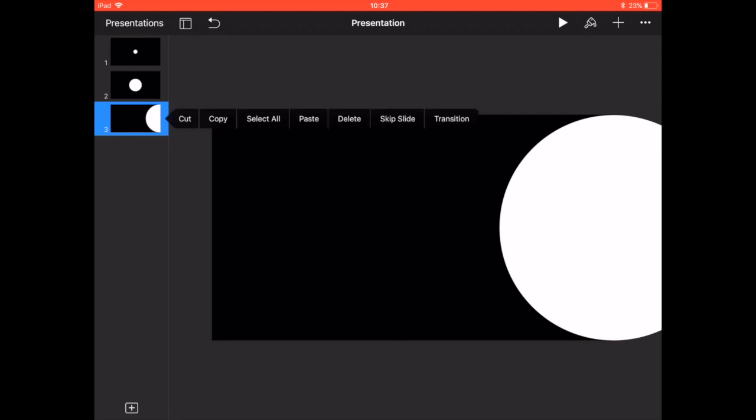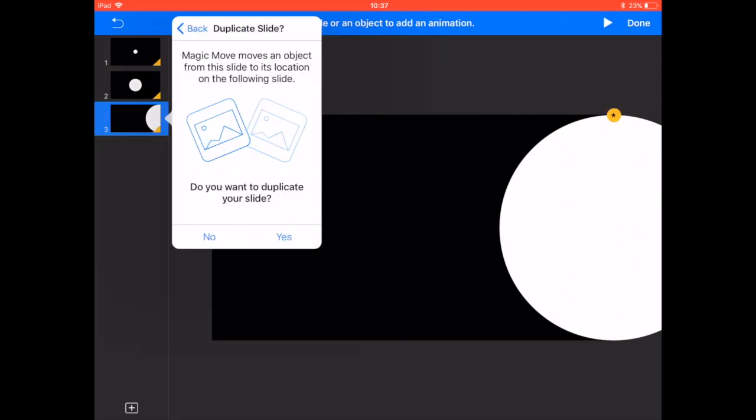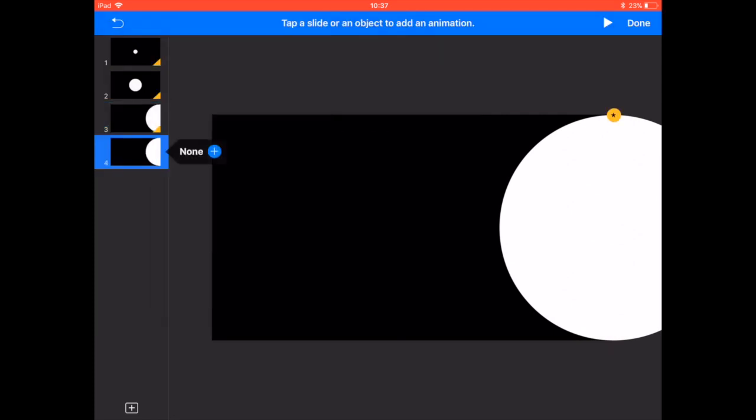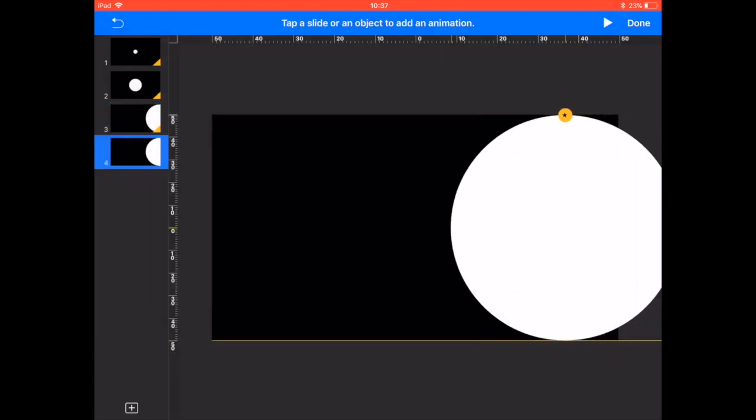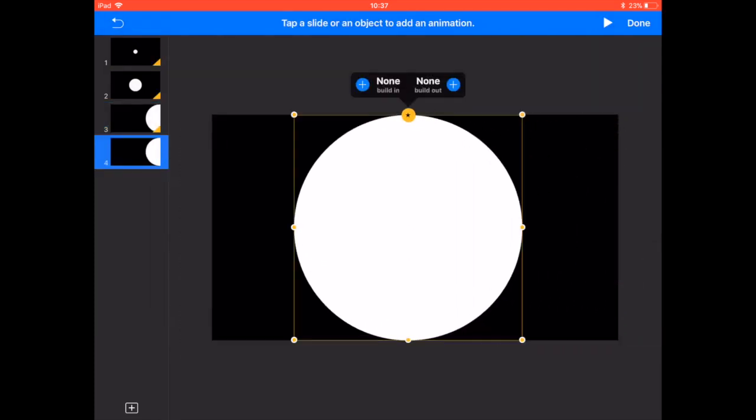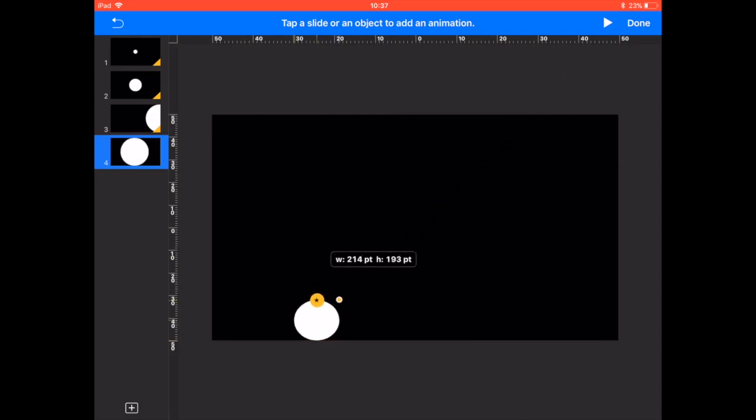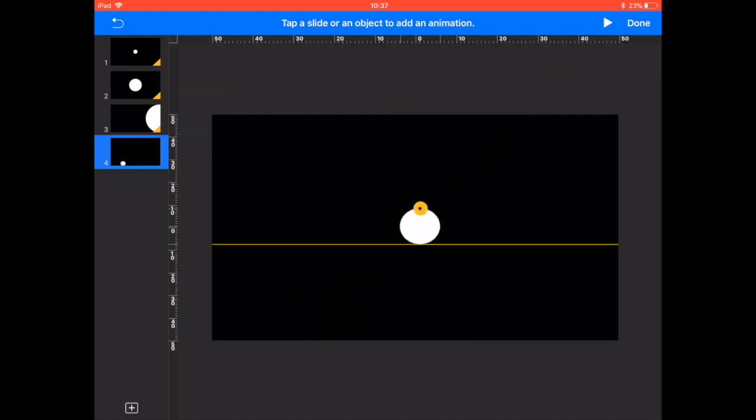Once we've done that, again, we're going to transition, magic move, and duplicate the slide. And then we're going to pull it in and make it tiny again, right in the middle.